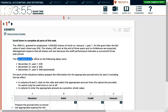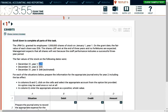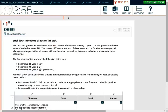The fair value of the stock dates were $39 at the end of the first year, December 31st. At the end of the second year, $45. At the end of the third year, $48, and this is obviously estimated. For each of the situations below, prepare the journal entry for the appropriate journal entry for year two, including the tax effect.